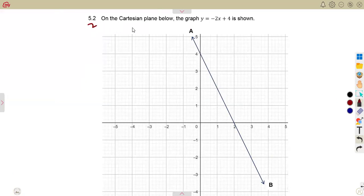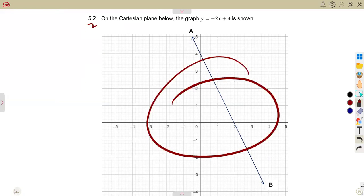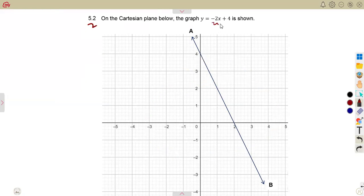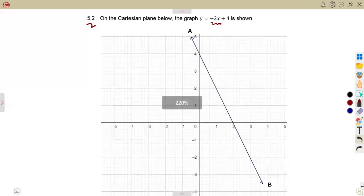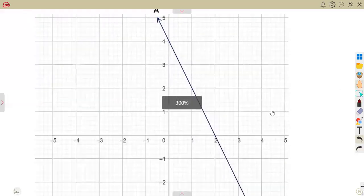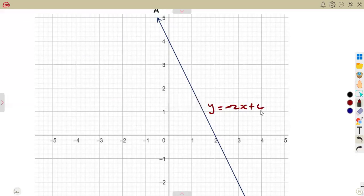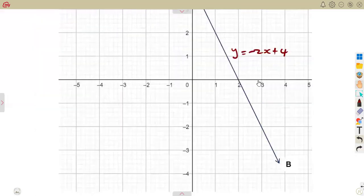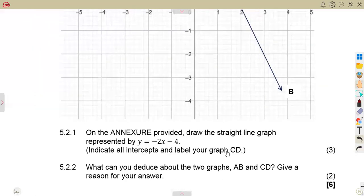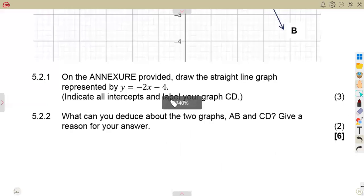For question 5.2, on the Cartesian plane provided, the graph of y is equal to minus 2x plus 4 is shown. We are now asked in 5.2.1 to draw another straight line graph on the annexure provided.